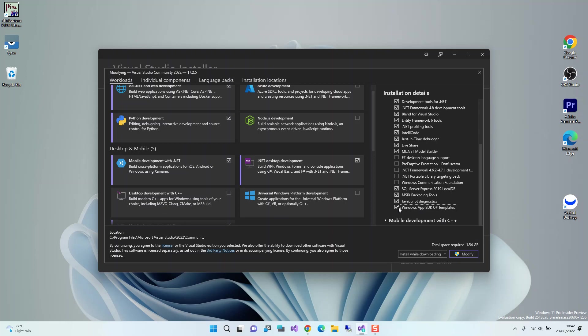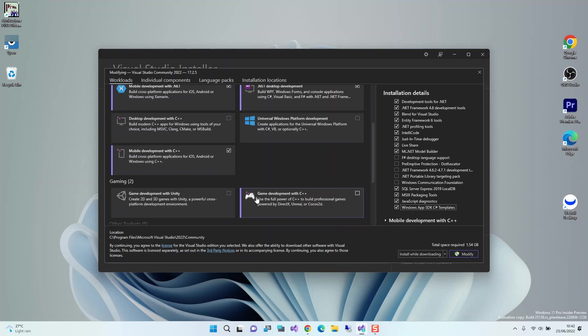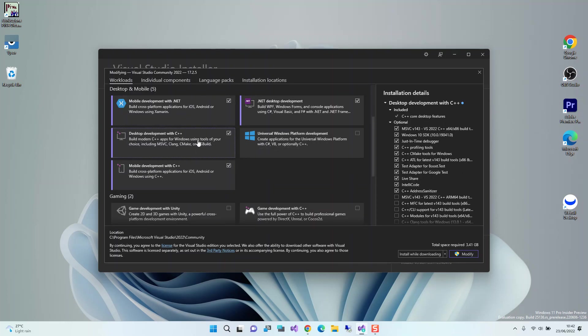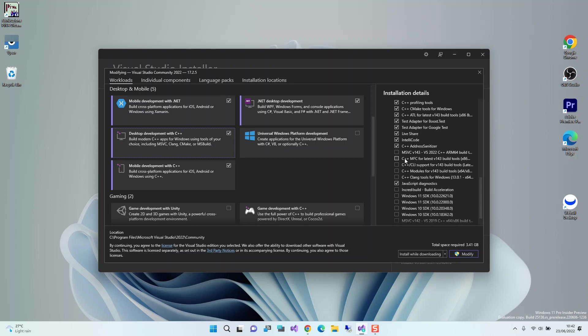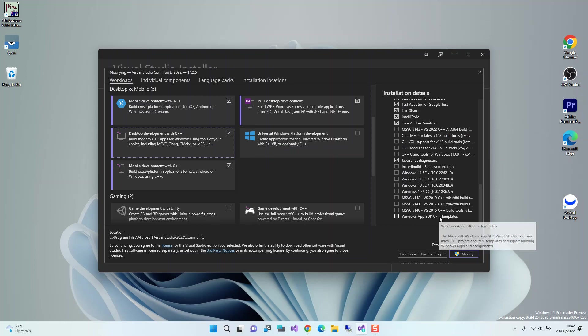This is for C# development. If you want to use C++ development, you do the same thing. You come to desktop development with C++, check it, come to the optional bit, then you would install the Windows App SDK C++ templates. We're not going to do that, this is for another video, so I'm just going to uncheck the box here.